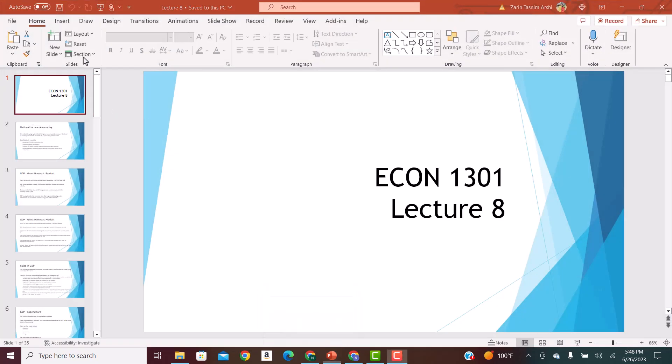Good afternoon, everyone. How are you all? This is the video lecture for PowerPoint slide lecture 8. In this lecture, we're going to cover some macro topics. Topics will include GDP, circular flow of income with leakage, business cycles, GDP deflators, unemployment, and inflation. There are a lot of topics to cover in this lecture, but most of it are macro topics.